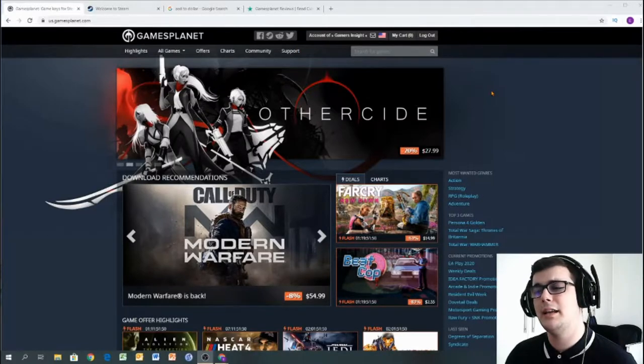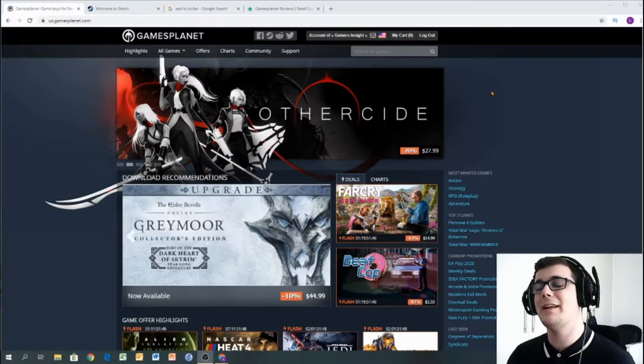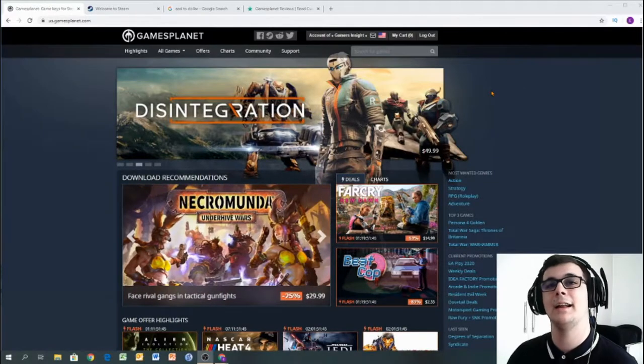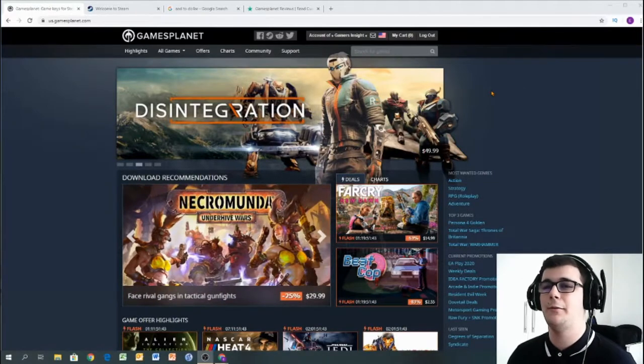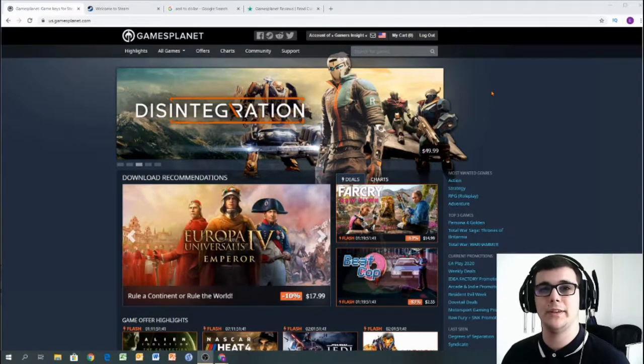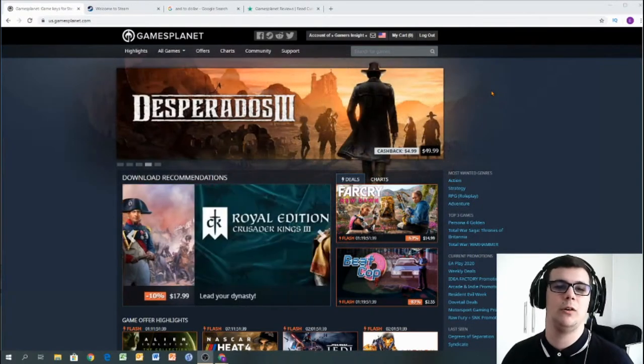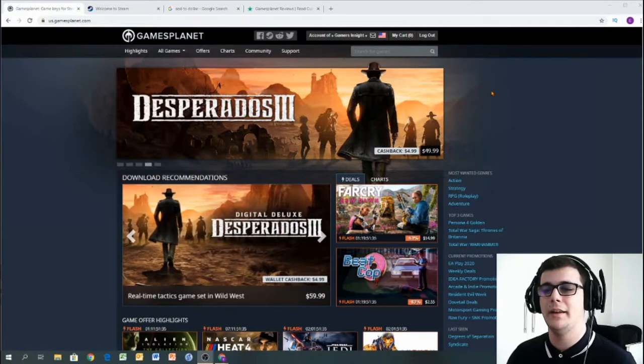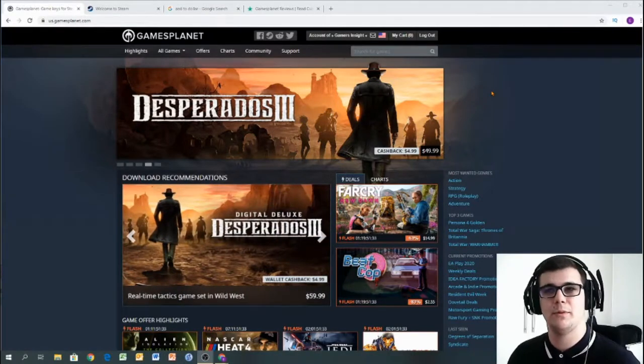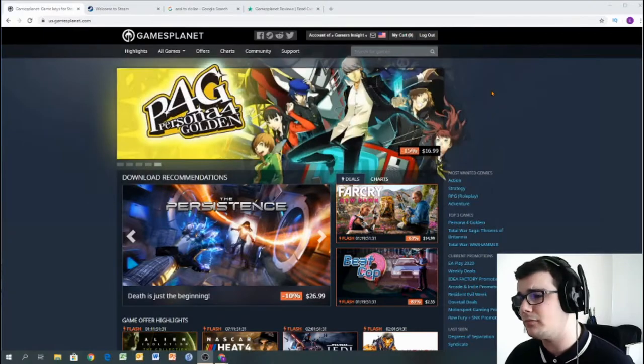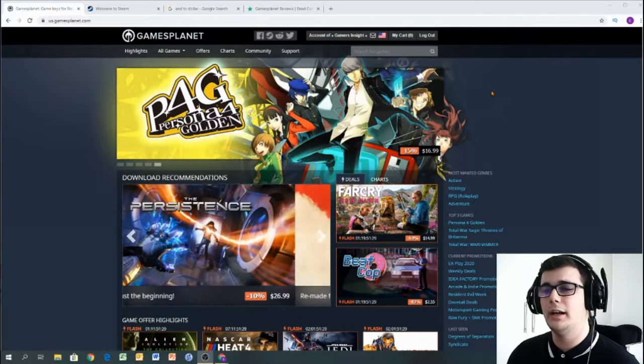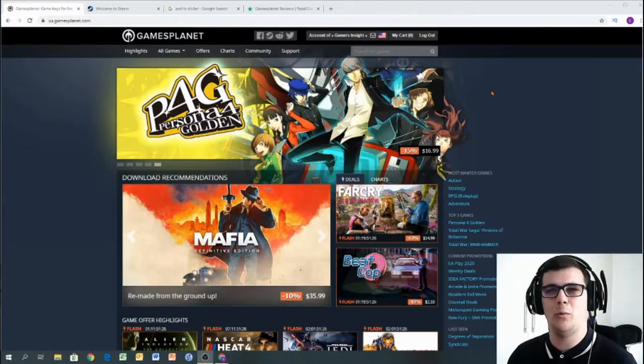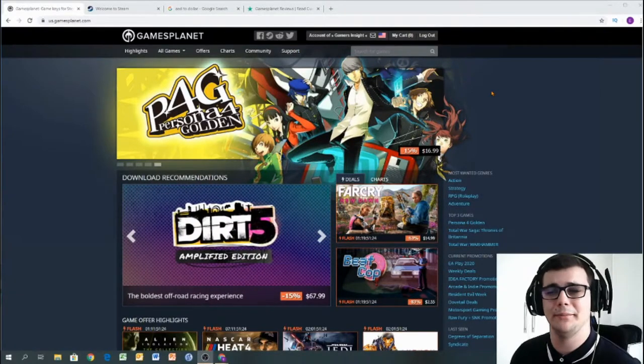And in part three, we're going to do a direct comparison between Gamesplanet and Fanatical. So, if you haven't watched our Fanatical video yet, I highly suggest you go and watch that one as well. It might give a little bit more context when we're comparing the two. So, I'd say that enough of me chit-chatting about what's going to happen, let's actually do it.